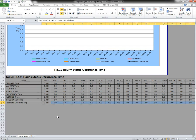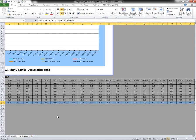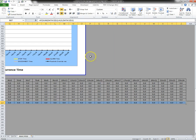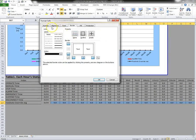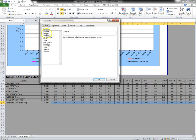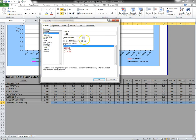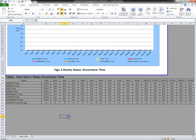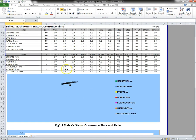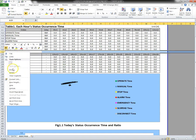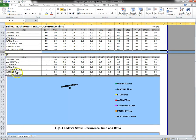I'll also change the format of the number, and I'd like to add it up here, so I'll insert a couple of rows.